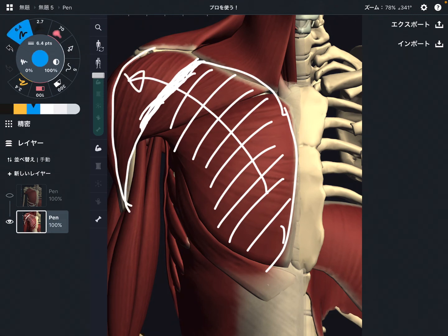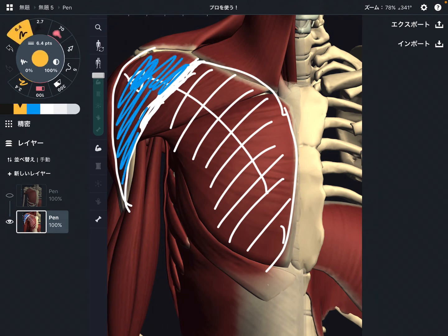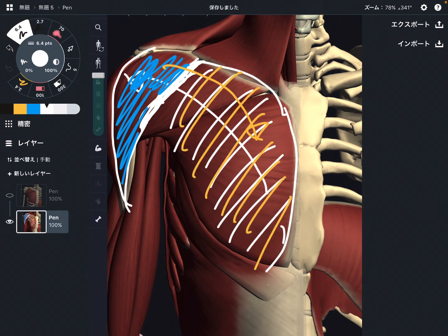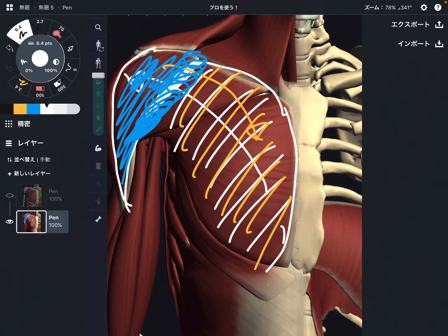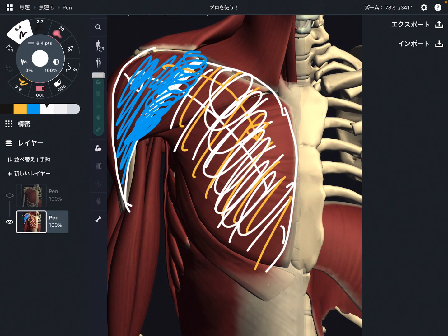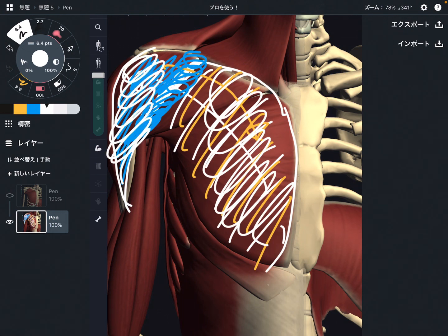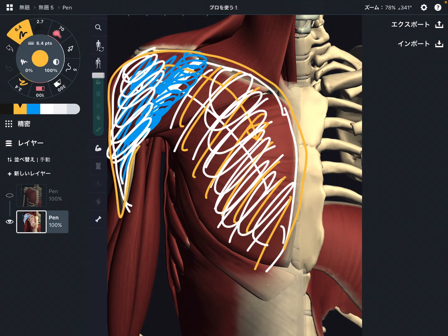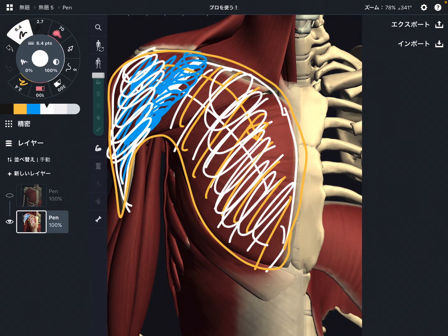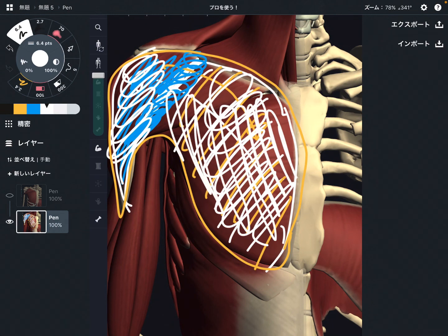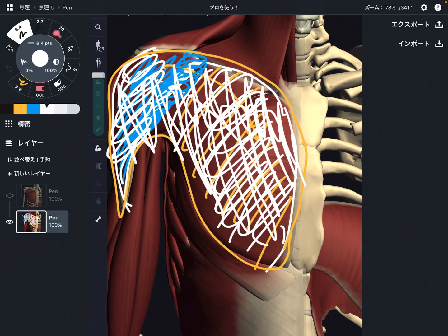Vice versa — if the anterior deltoid gets tight, that can affect pec major. This is very common. When I do myofascial release on this area — the connecting point between these two muscles — most of the time these two muscles are released simultaneously. So I usually see pec major and deltoid as one continuation, like one continent. I hope this idea gives you a new perspective for your clinical experience, as it's a very good way to see the anterior part of the chest and shoulder.